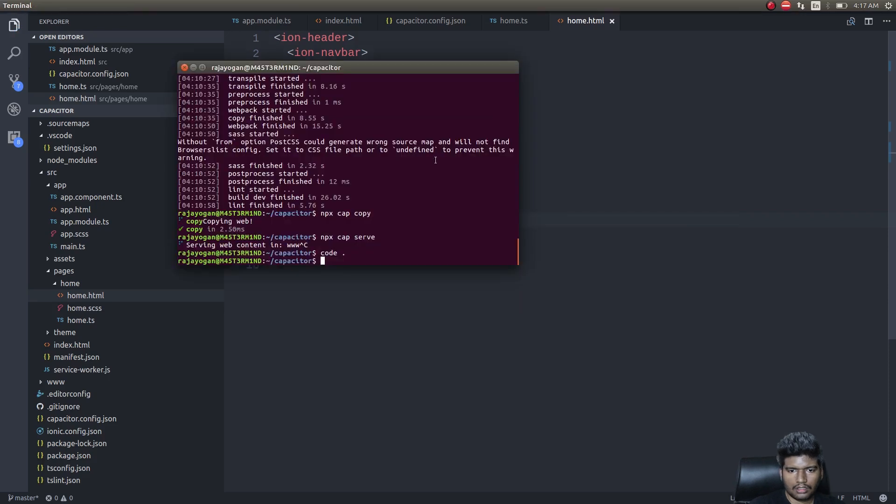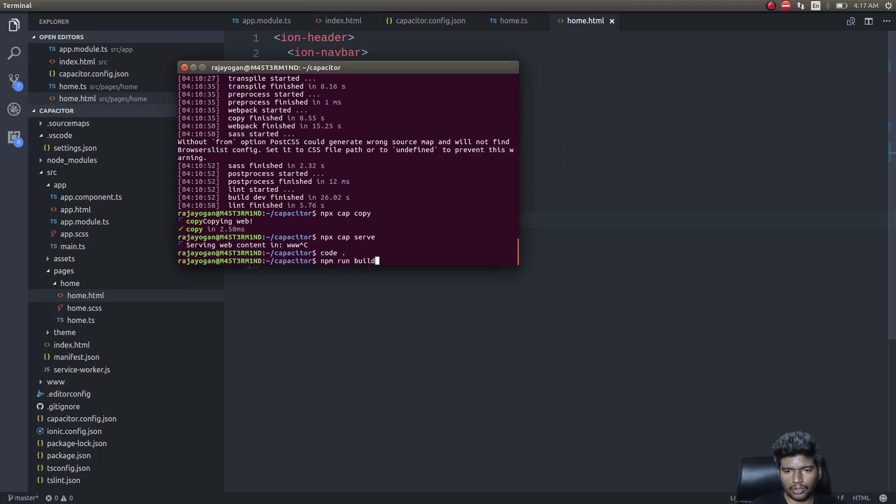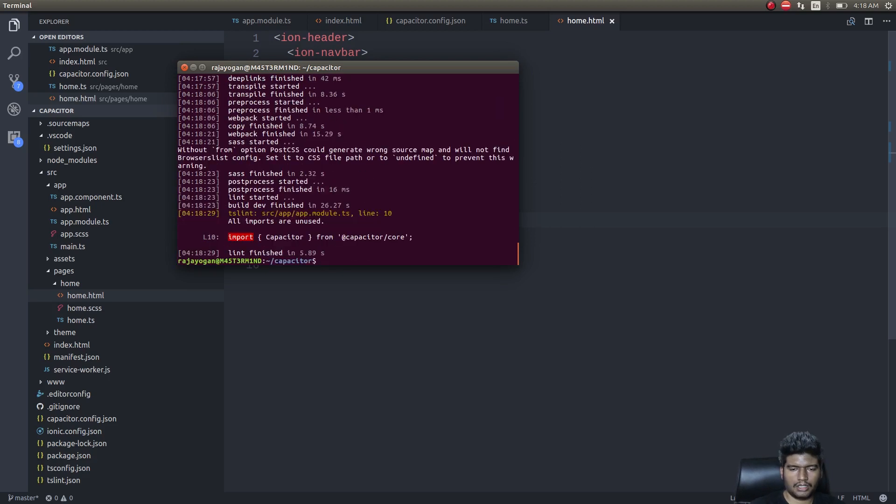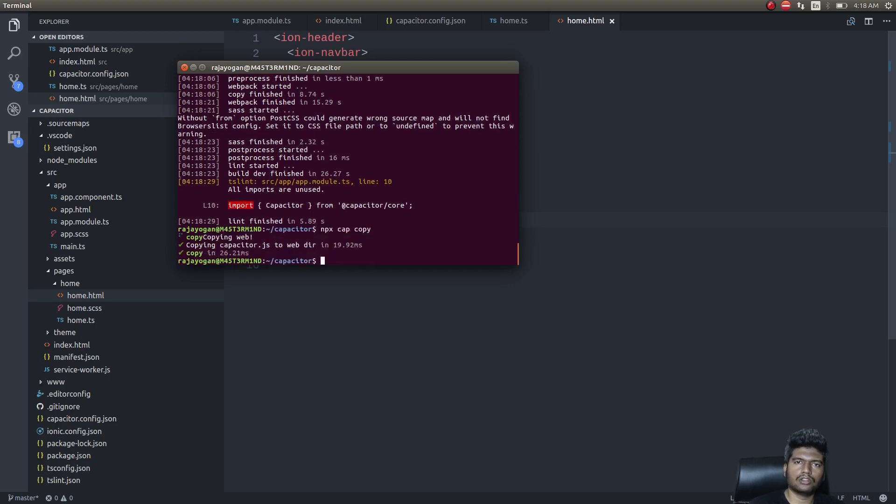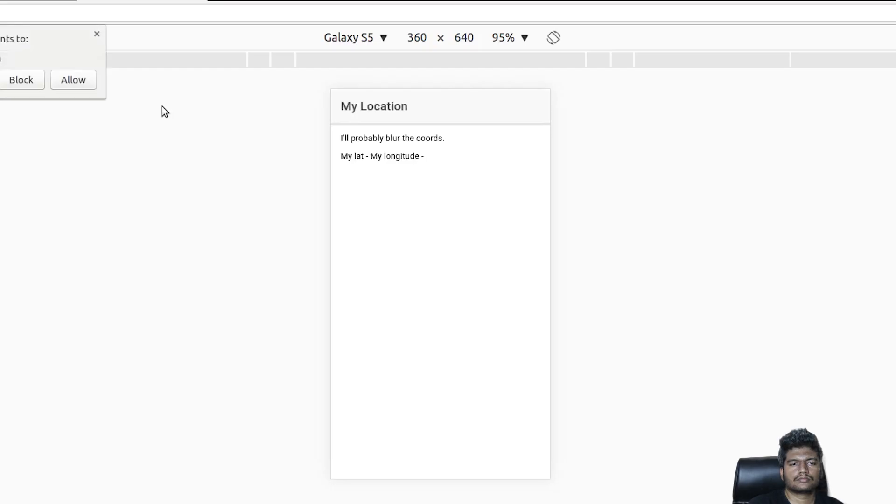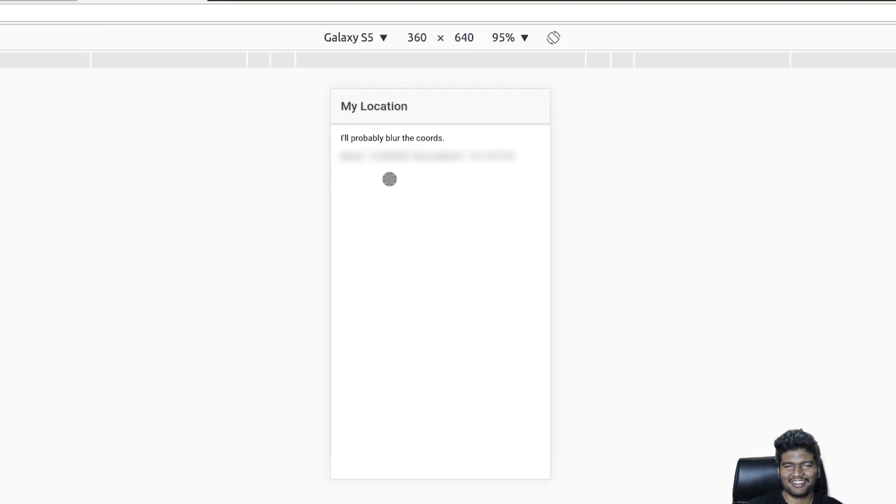Now we shall see. Let's rerun this and see how it works. As usual, npm run build once, then we'll simply do npx cap copy to copy all these to the web directory, and npx cap serve. Wow, it asks for my permission. I'll just click on allow. Wow, it works perfect!